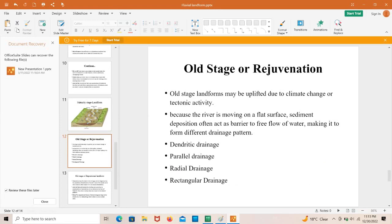Regarding rejuvenation, these are landforms formed at the old stage of the river. Old stage landforms may be uplifted due to climate change or tectonic activities. Because the river is moving on a flat surface, sediment deposition often acts as a barrier to free flow of water, causing it to form different drainage patterns in the delta area — such as dendritic, parallel, radial, and rectangular drainage patterns.